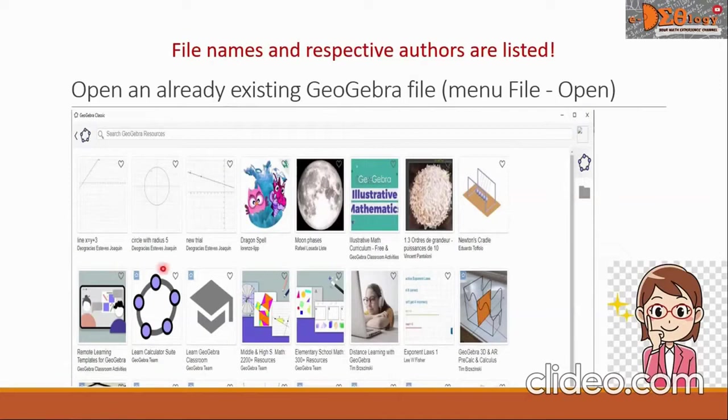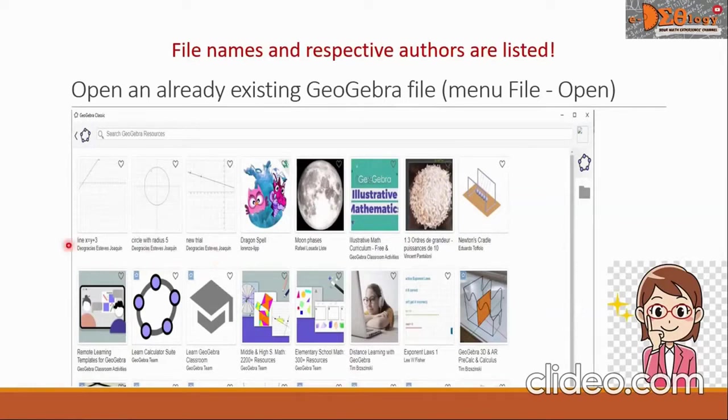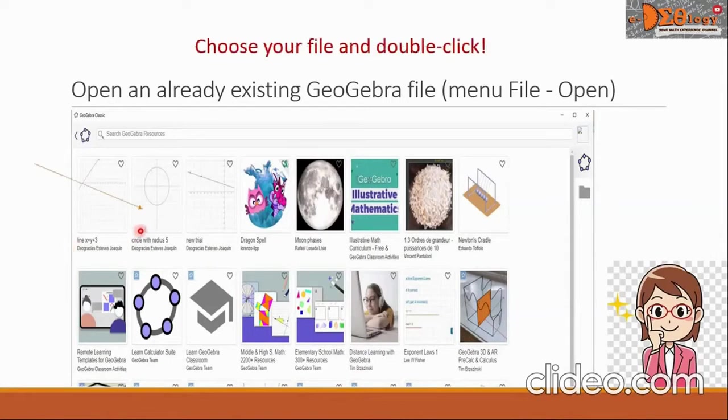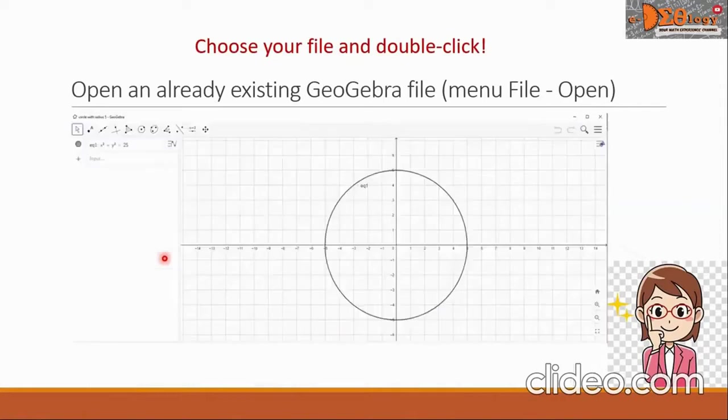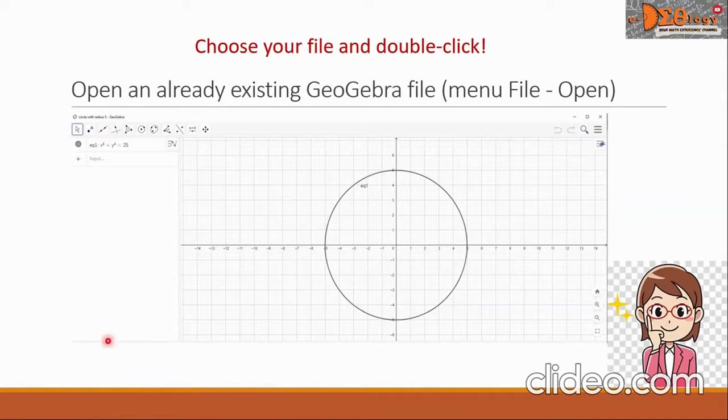For presentation purposes, I have here three existing GeoGebra files. File names are on top and my name is below the files. Suppose I want to open this circle with radius 5. I am going to double click this one and I will be directed to my file, and it is now here.